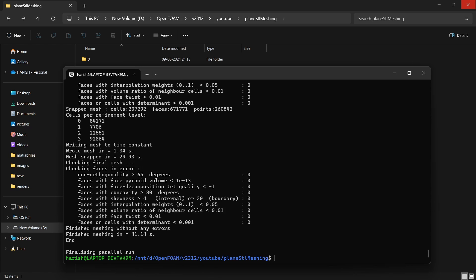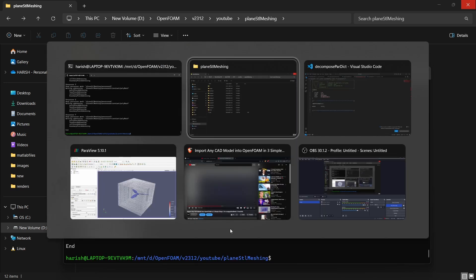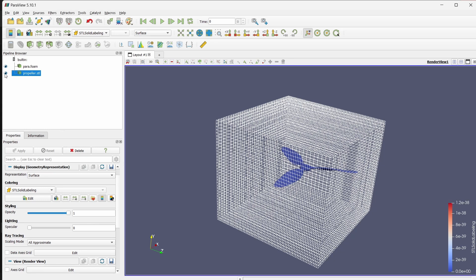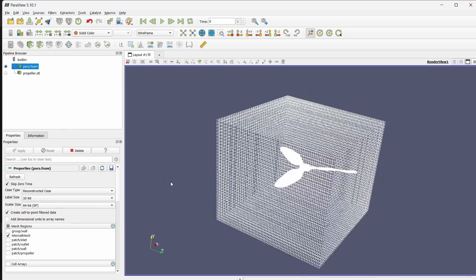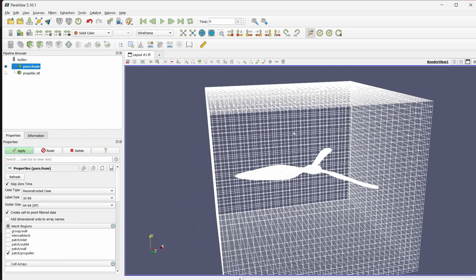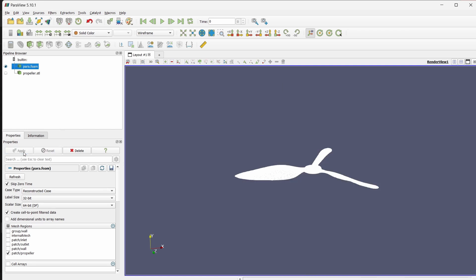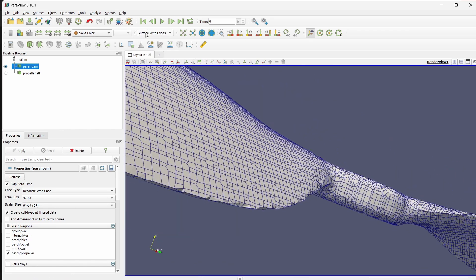The meshing is done. We have to reconstruct everything that was decomposed, using the command reconstructPar -mesh -constant. Now I'll go to ParaView and refresh. I'll hide the propeller STL and apply the mesh. Choosing the propeller patch and viewing with surface with edges — as you can see this is a pretty decent mesh for the propeller surface.